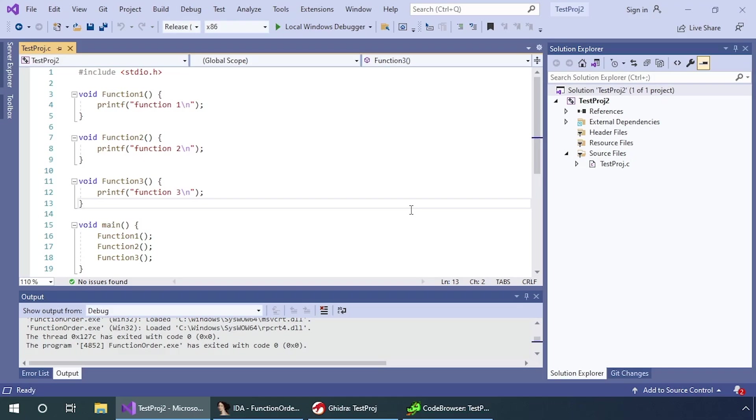For this video, I'm going to go over a bit about how the compiler works in terms of optimization and ordering, and how you can use that to speed up reverse engineering.